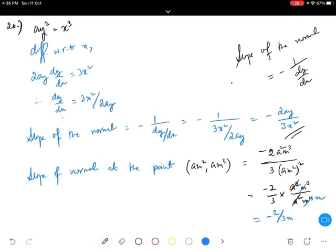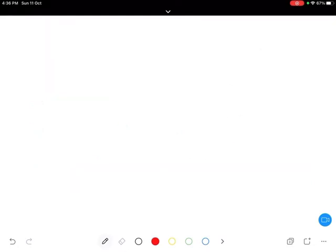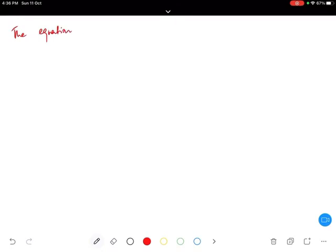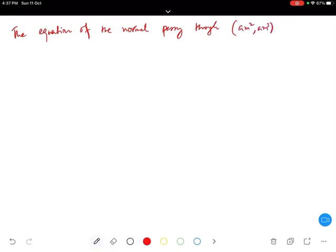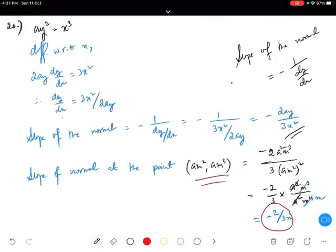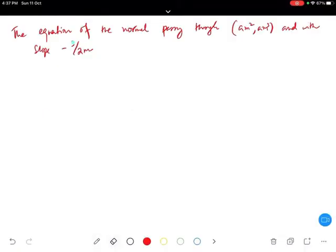So the slope of the normal at that point is minus 2 by 3m. Now we need to find the equation of the normal. We already know the slope and the point. The equation of the normal passing through (am², am³) with slope minus 2 by 3m uses the line formula y minus y1 equals m times (x minus x1).